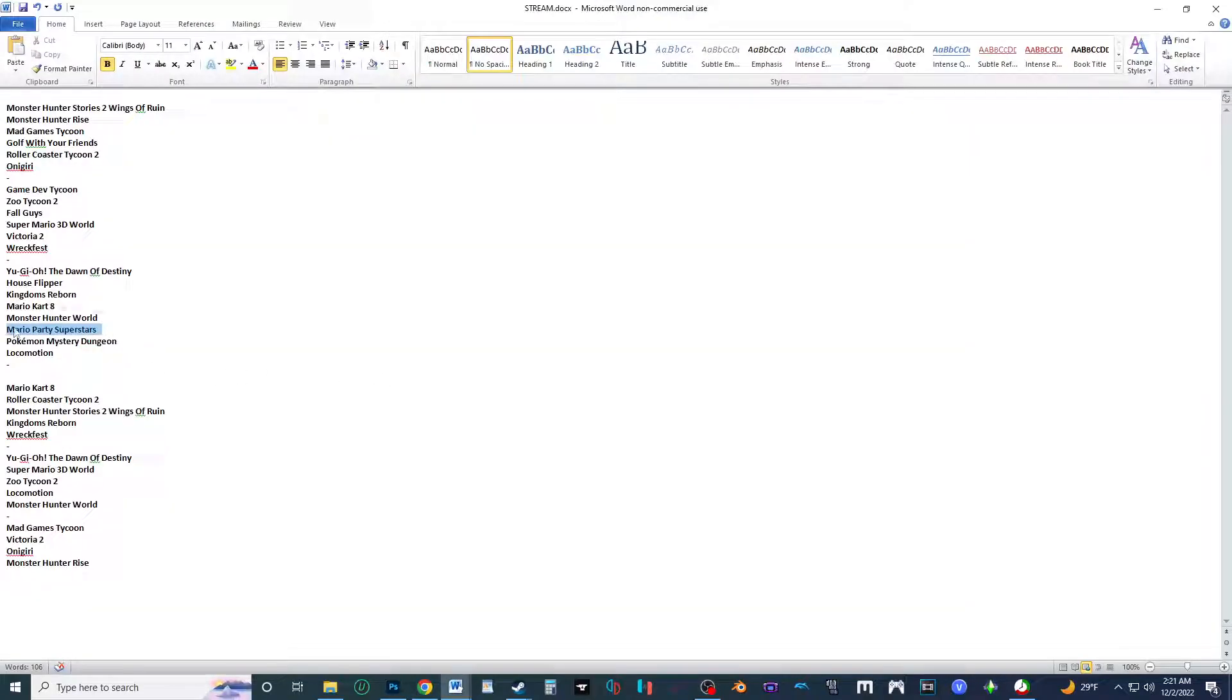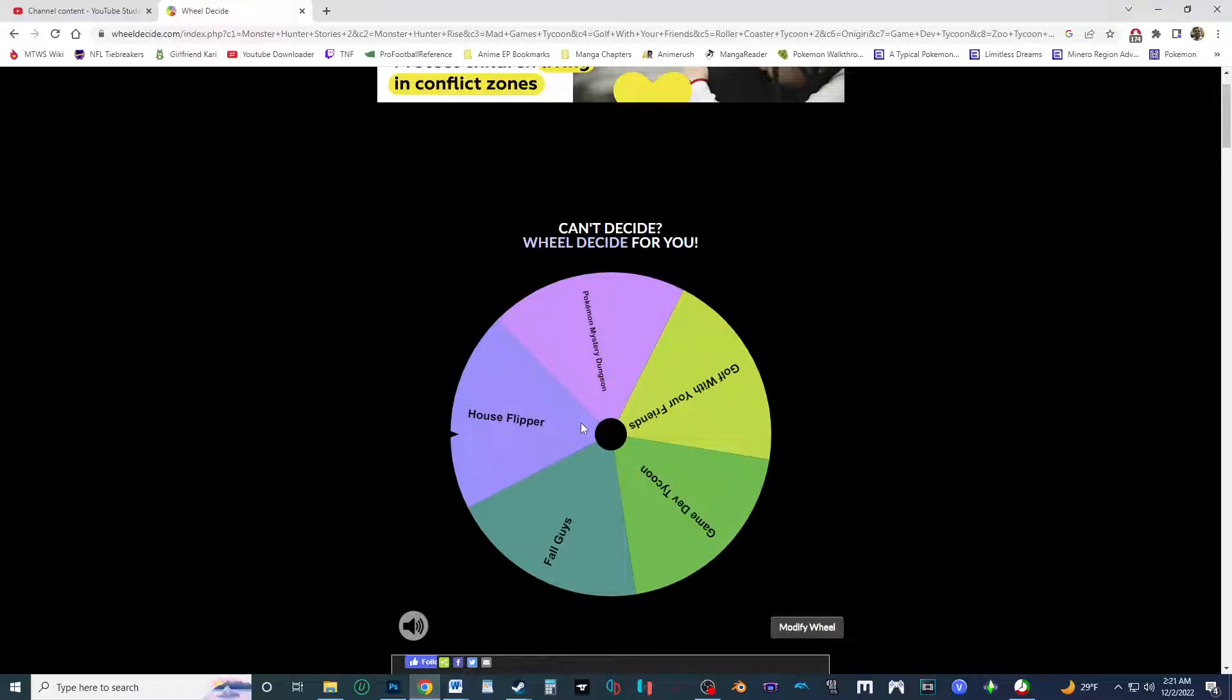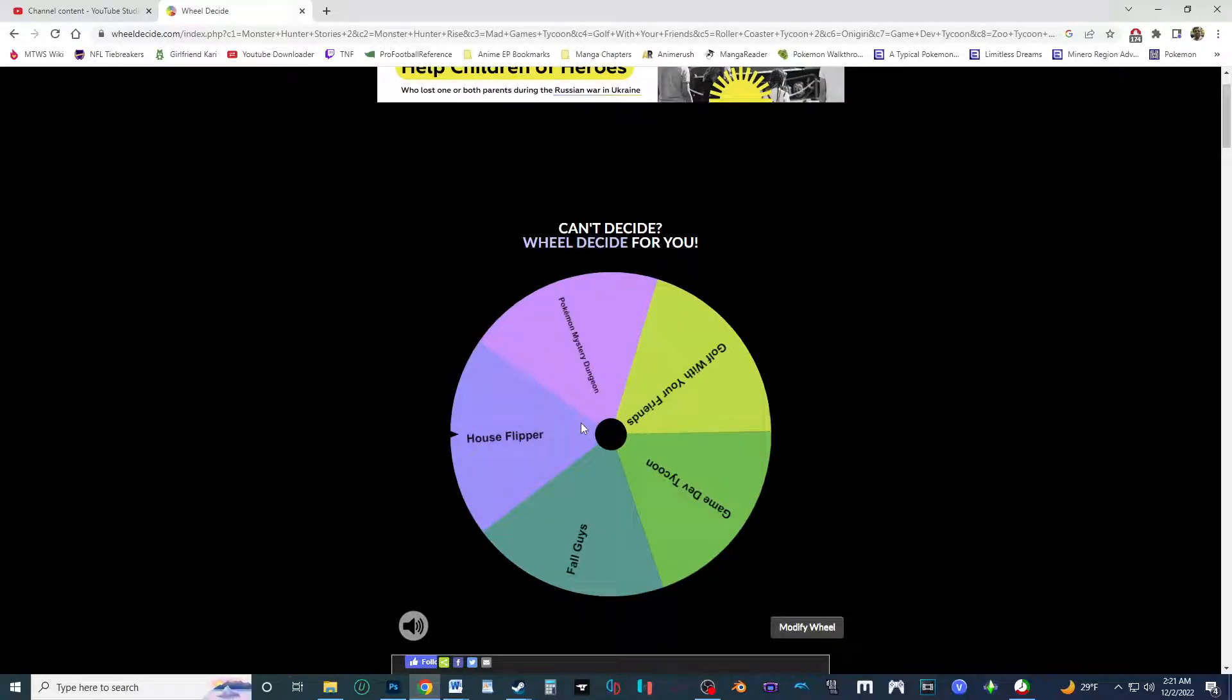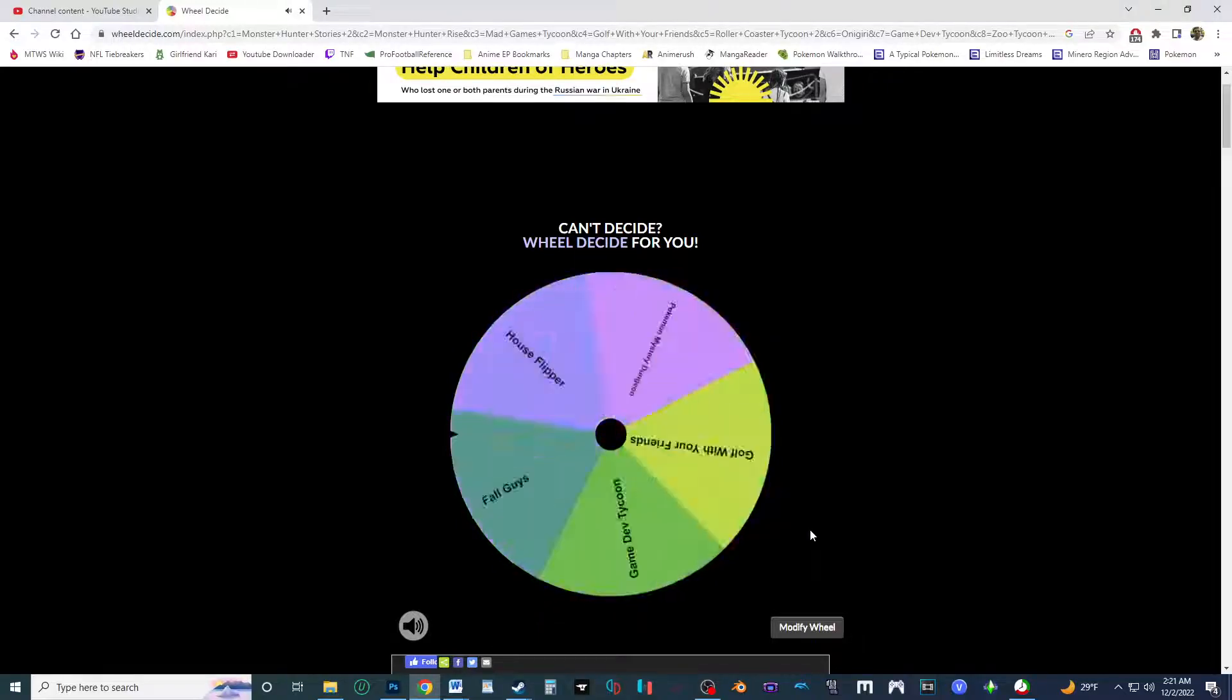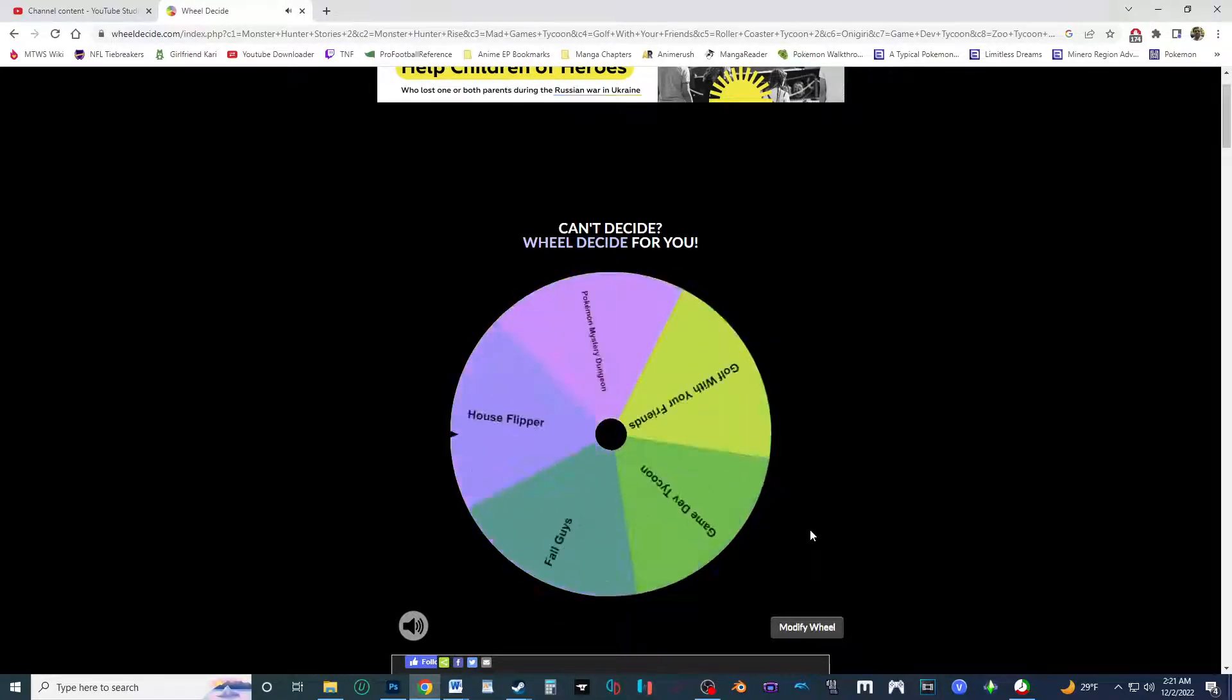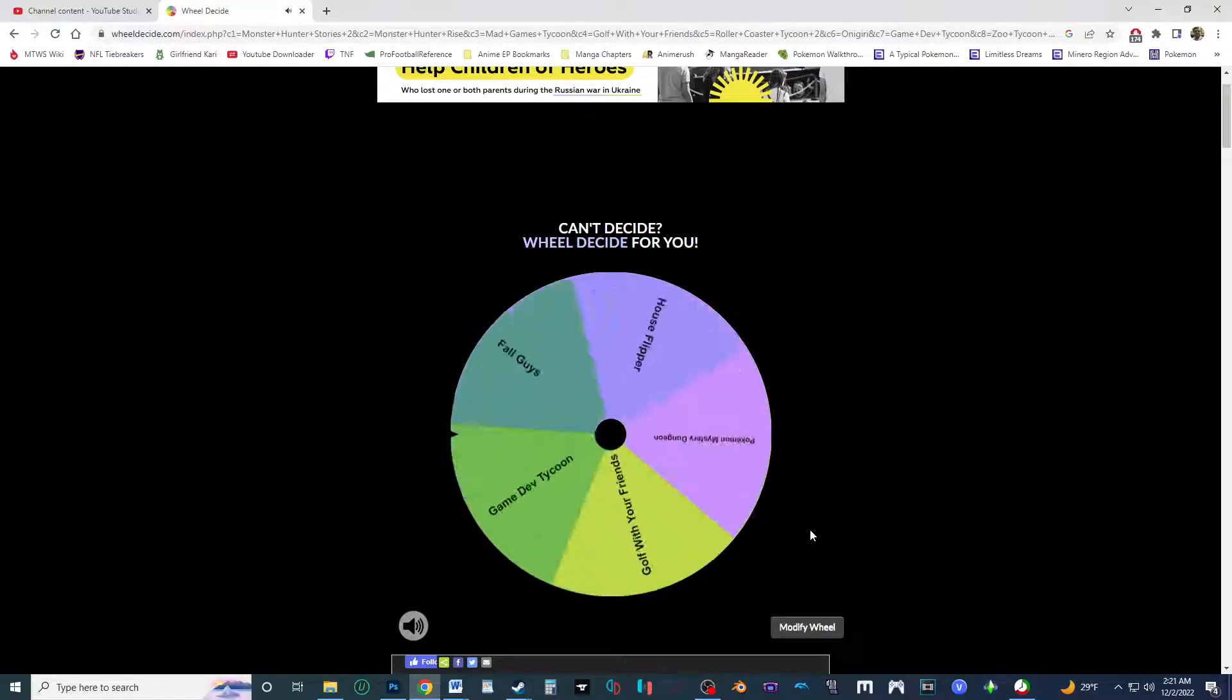Mario Party Superstars. Oh Mario Party Superstars, all right. It's not gonna be near the bottom of the list like last time, but it's still gonna be quite near the bottom of the list. And now time for the final five: Pokemon Mystery Dungeon, Golf With Your Friends, Game Dev Tycoon, Fall Guys, and House Flipper.